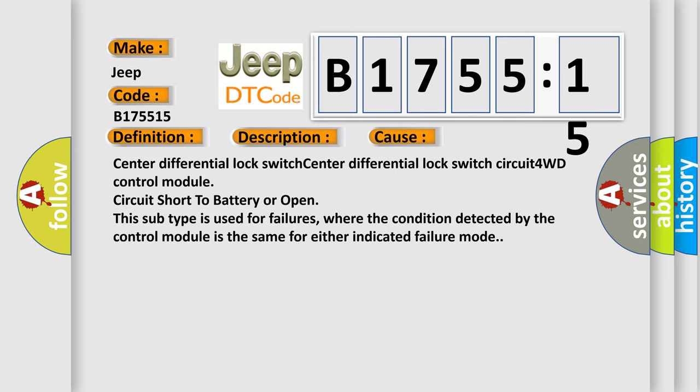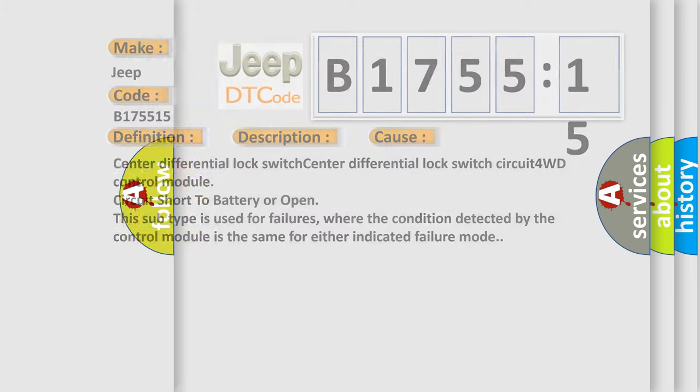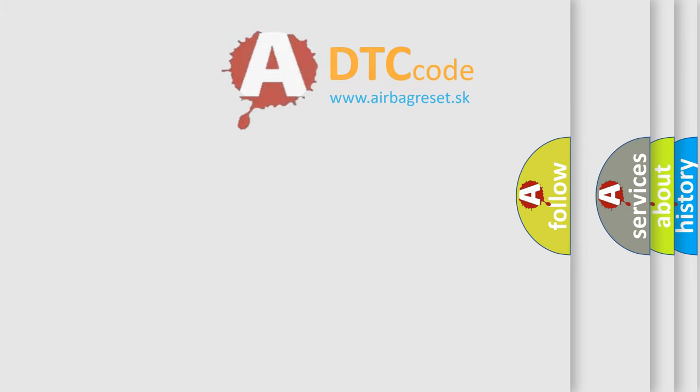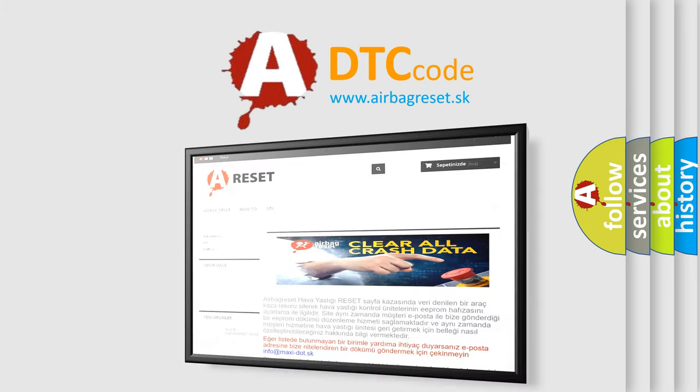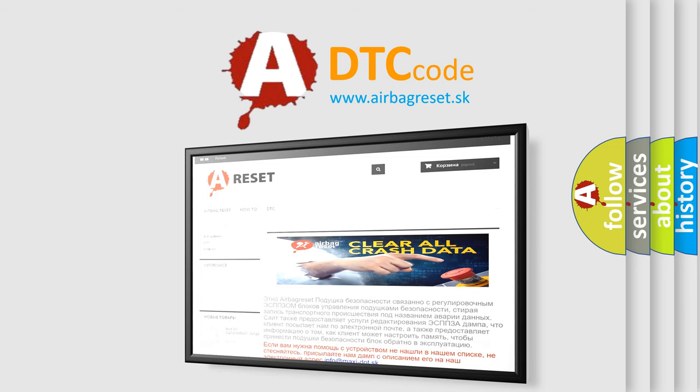This diagnostic error occurs most often in these cases. Center differential lock switch circuit short to battery or open. This subtype is used for failures where the condition detected by the control module is the same for either indicated failure mode.